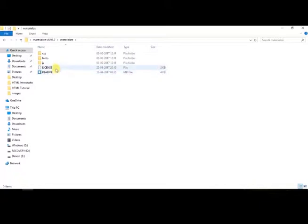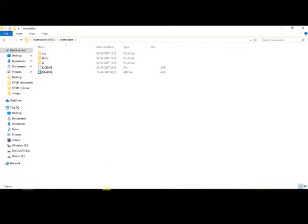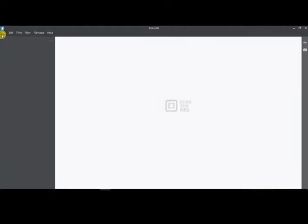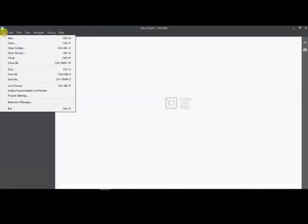The files license and readme are general information about license on Materialize CSS. Now that we have explored the Materialize CSS folder, we can go ahead and start building the project.